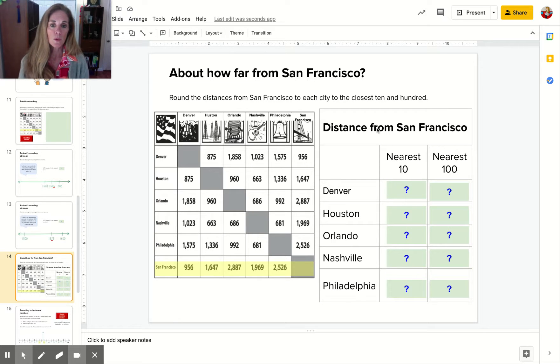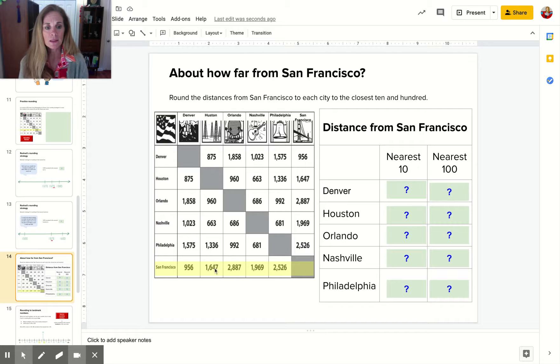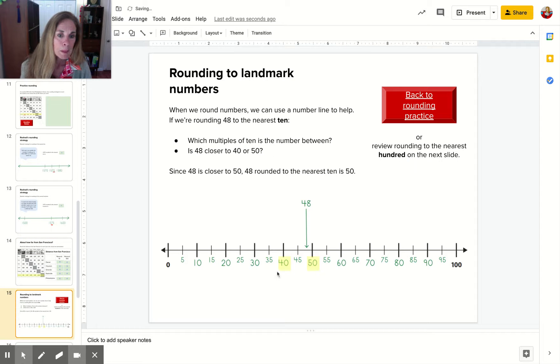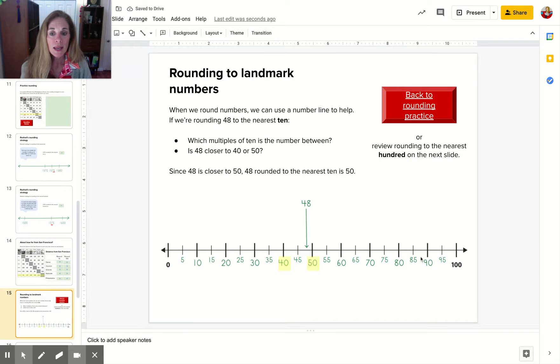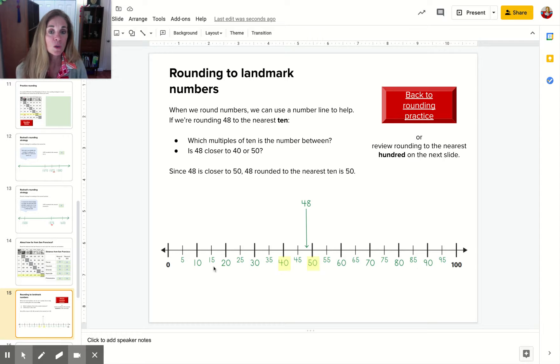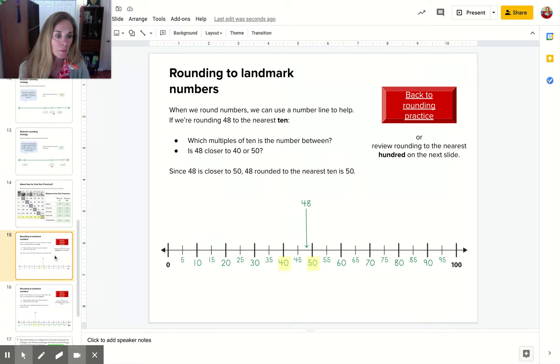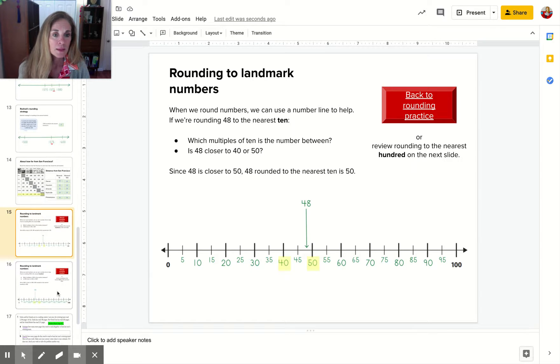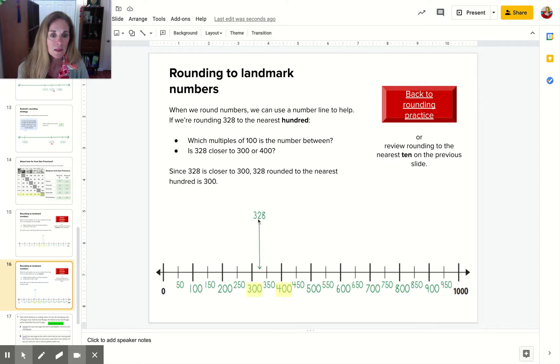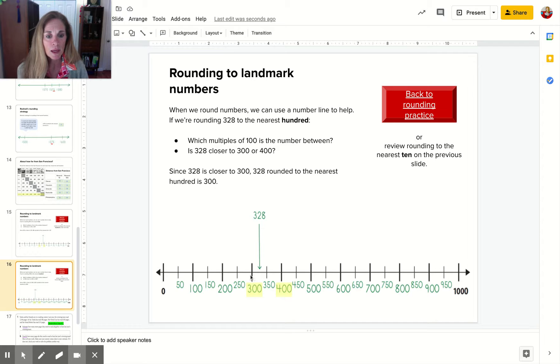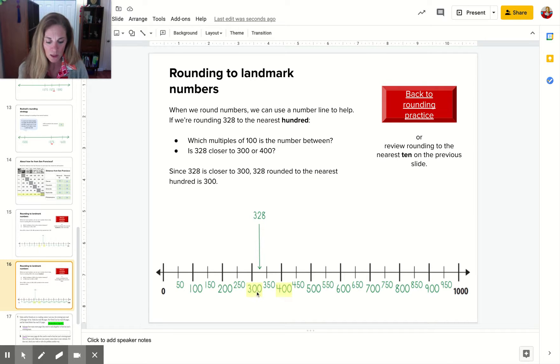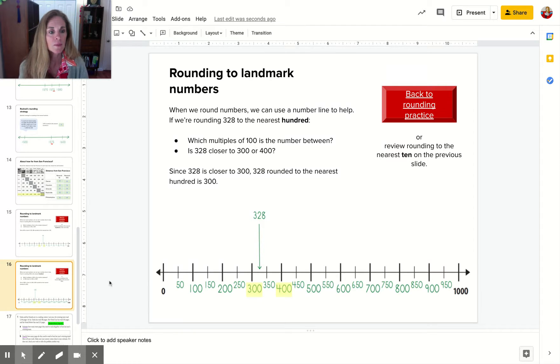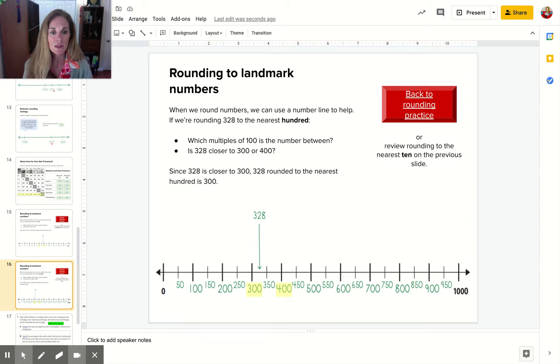You're going to round the distances to the nearest 10 and to the nearest 100. Here we're looking at a number line. You don't have to do anything on this, but you need to read it and think about it. This one's about the hundreds place. This is where 328 falls on the number line. It's between 300 and 400, but closer to 300. So 328 rounded to the nearest 100 is 300.